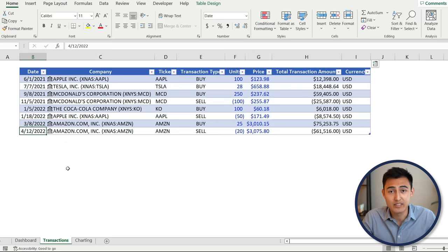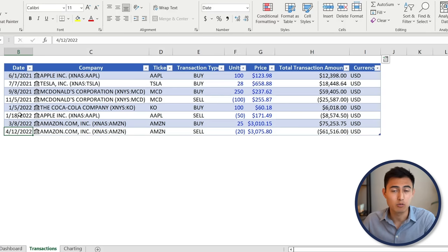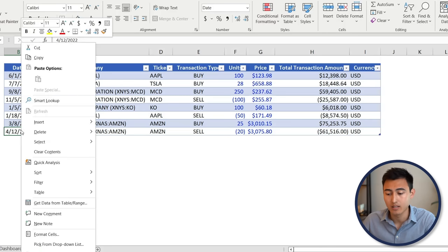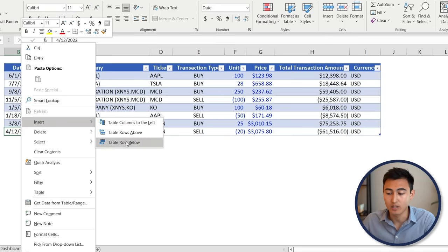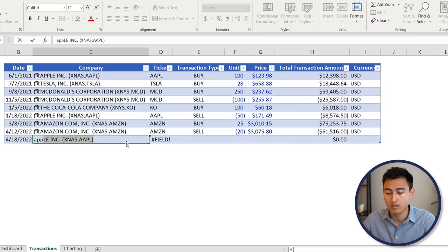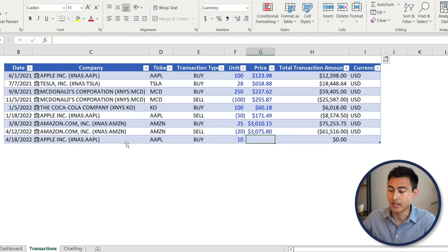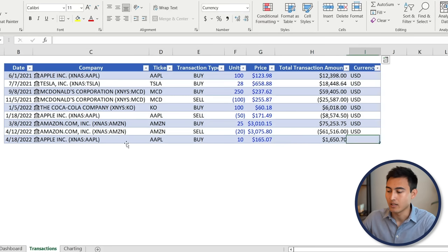In the transactions tab we've got all the different buy and sell orders with the quantity, price, and other relevant information. To add new shares in Apple, right-click and go to Insert, then insert a row below. Type the date, the company name — which will auto-populate — then the quantity and the price paid, such as 165.07, and add USD as the currency.